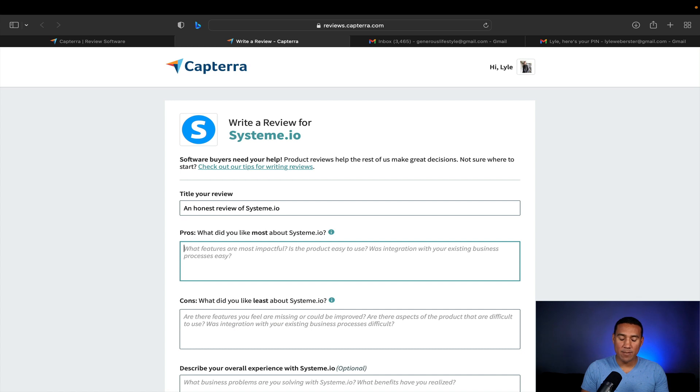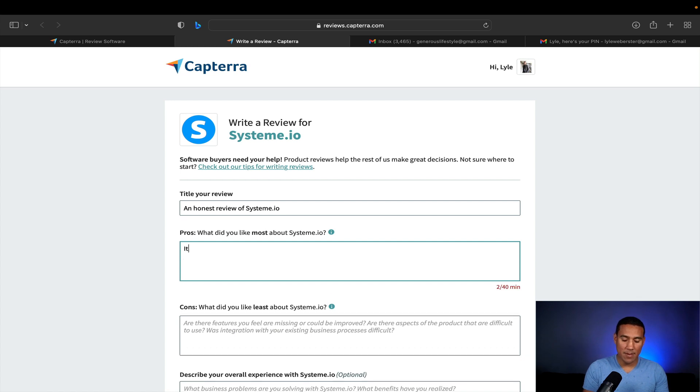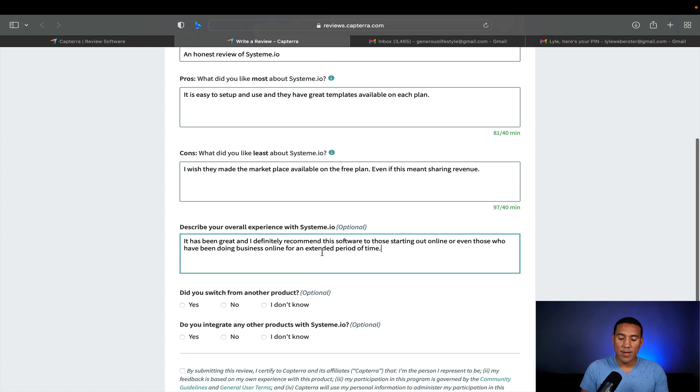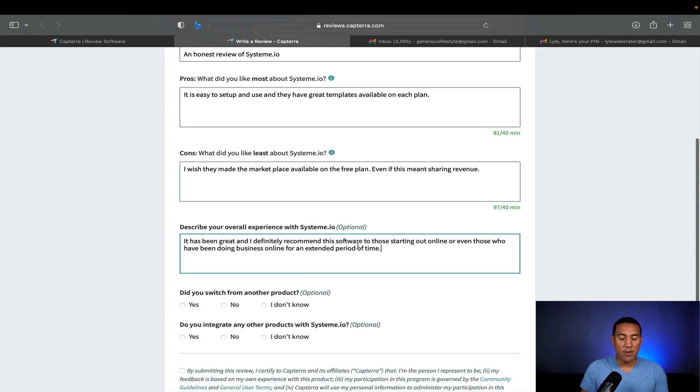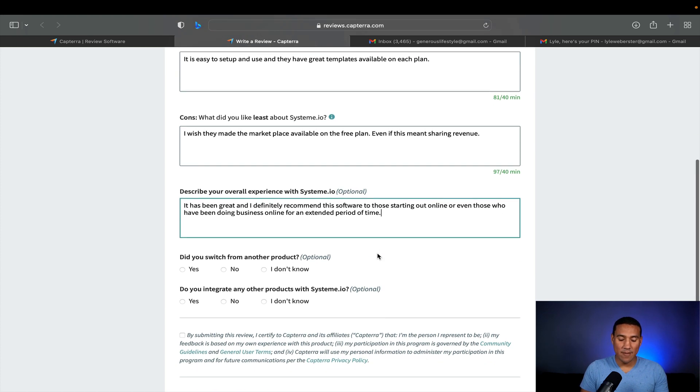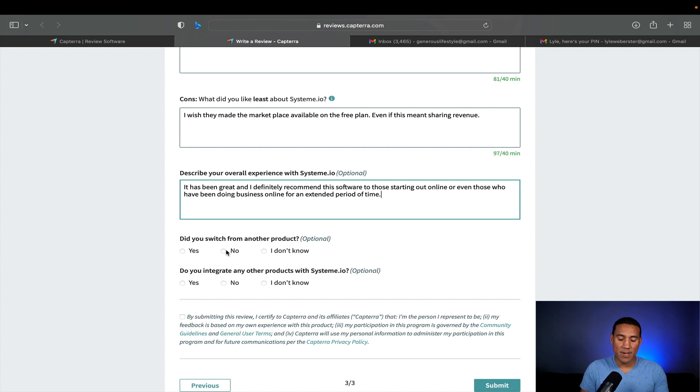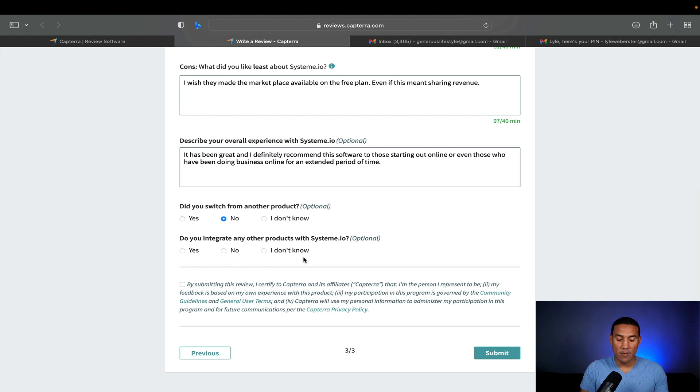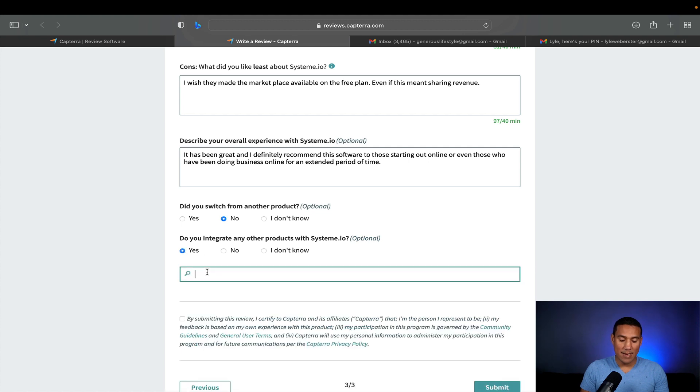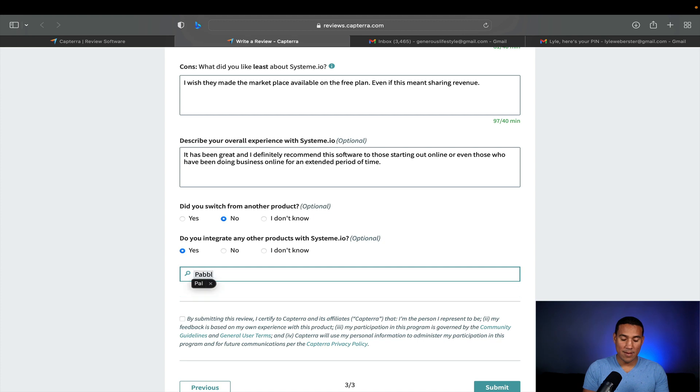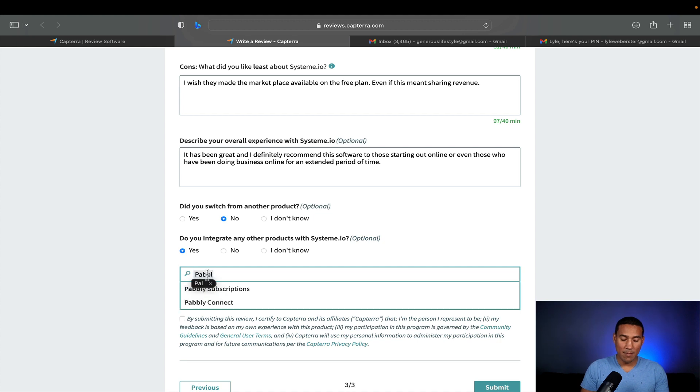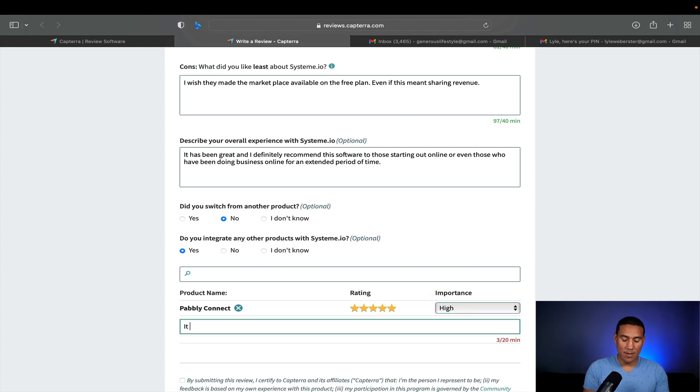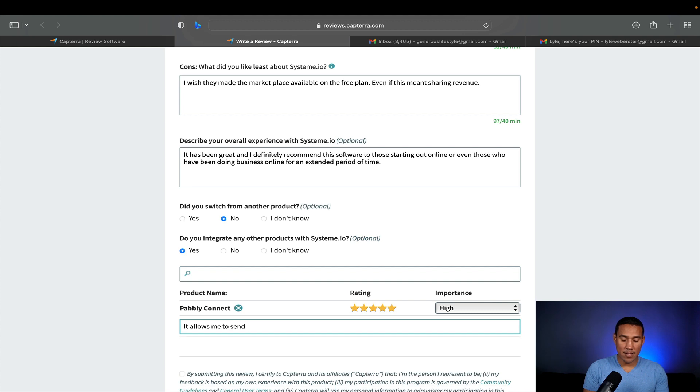What do I like most about Systeem? It's optional. I don't have to say anything over here, but I just like to add it over here. Did you switch from another platform? I did in part, I still use this other platforms. I'm going to say no because I can still use the other platform too. And do you integrate any other products with Systeem? And the answer to that is yes. So I integrated with Pably Connect, which then is really cool. It allows me to send details to my CRM.